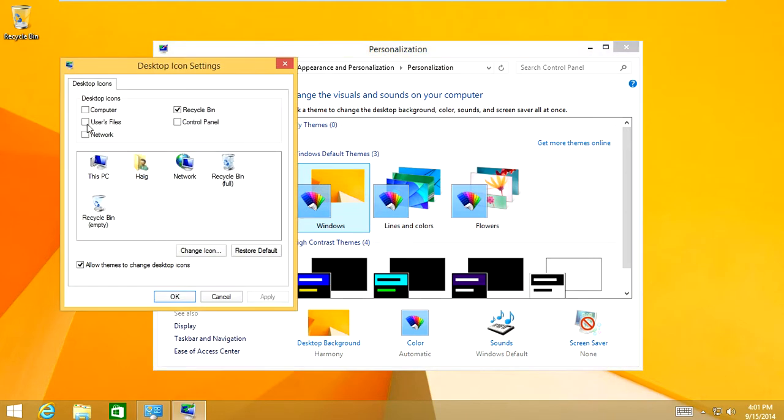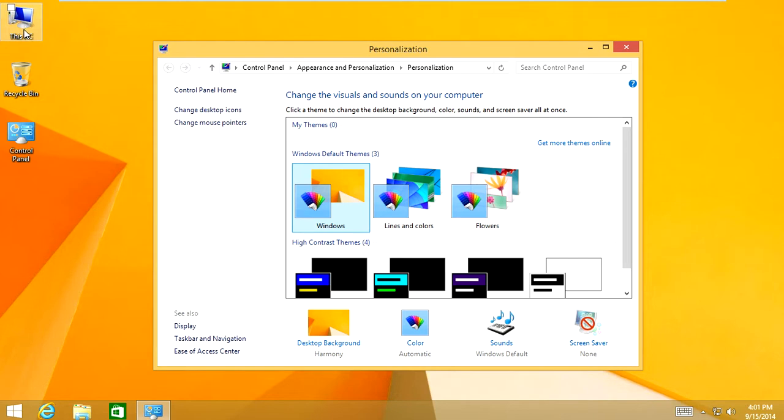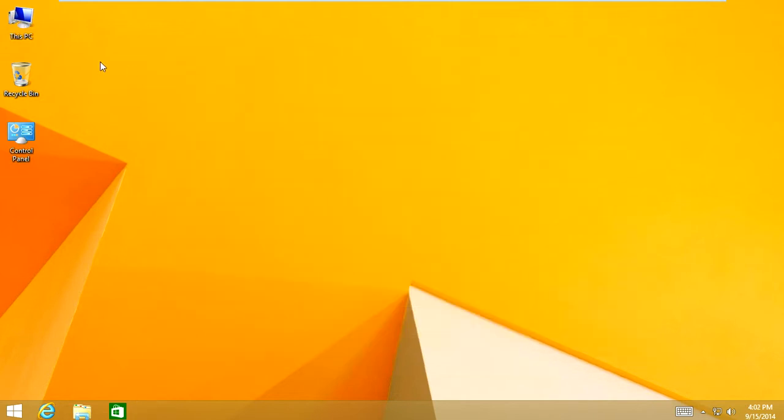And in here you want to select computer, control panel, click apply, click OK. That will add the computer icon and the control panel icon to your desktop.